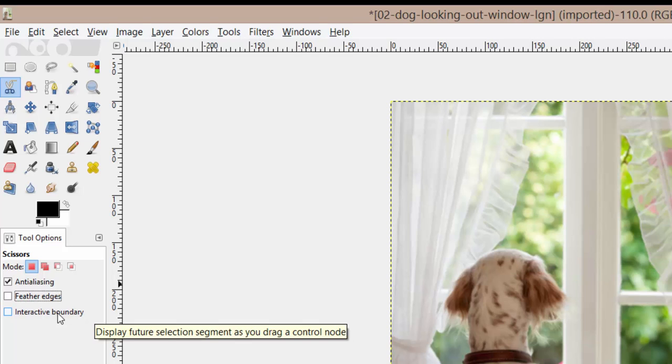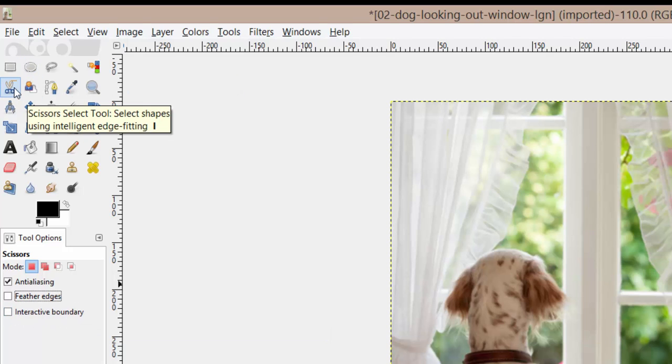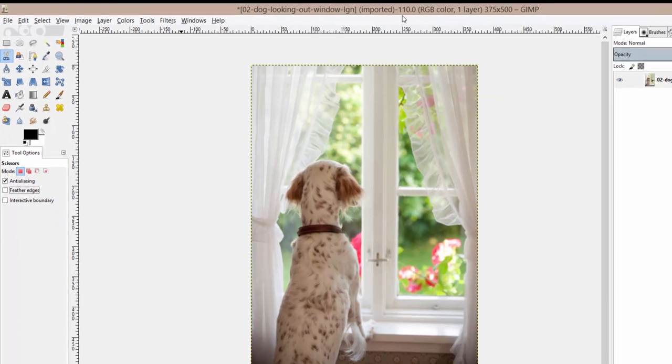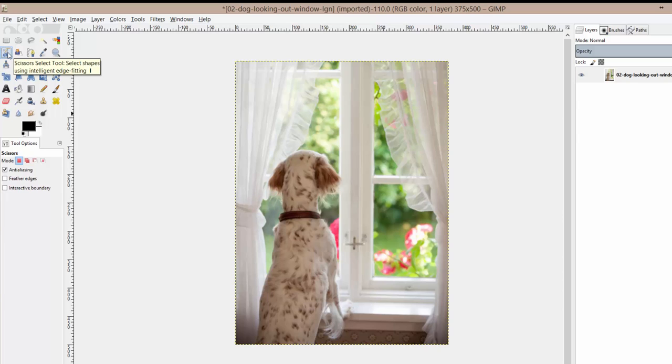I haven't found many uses for this and I'm not really sure that it's working properly so we're not really going to cover this in this video. So let's talk about how to use the scissor selection tool also known as the intelligent scissors. What I want you guys to do is open up the dog looking out the window photo and you should see what I see right here. With the scissor select tool chosen let's go ahead and get started.